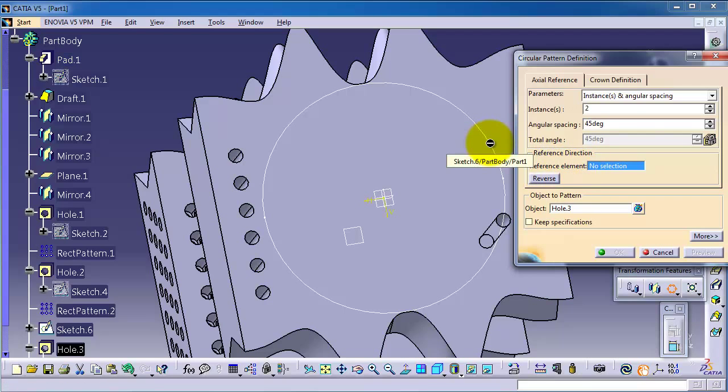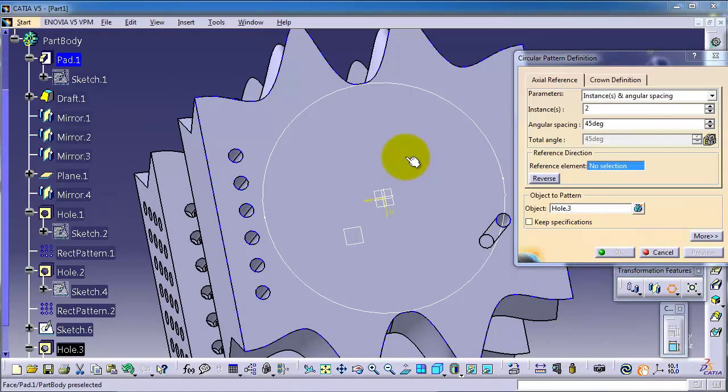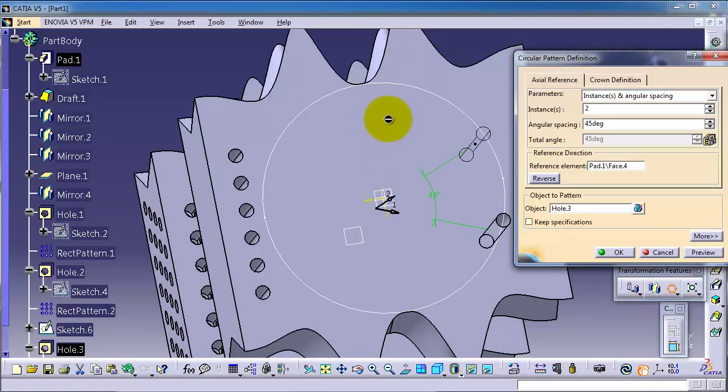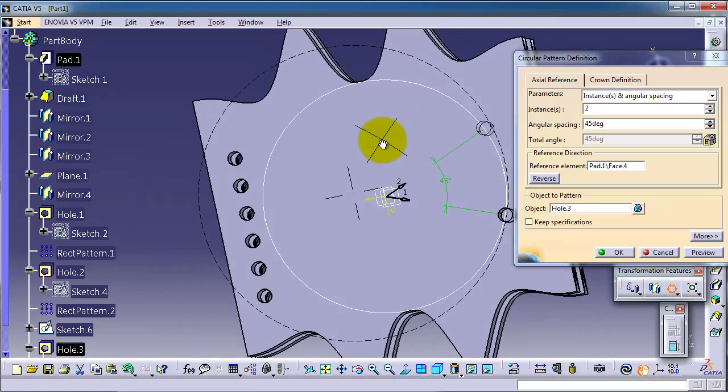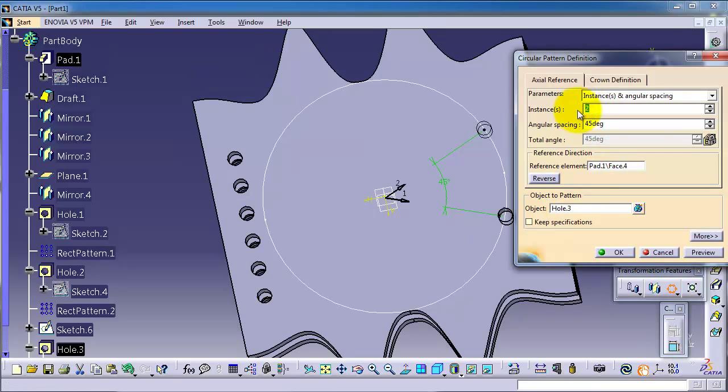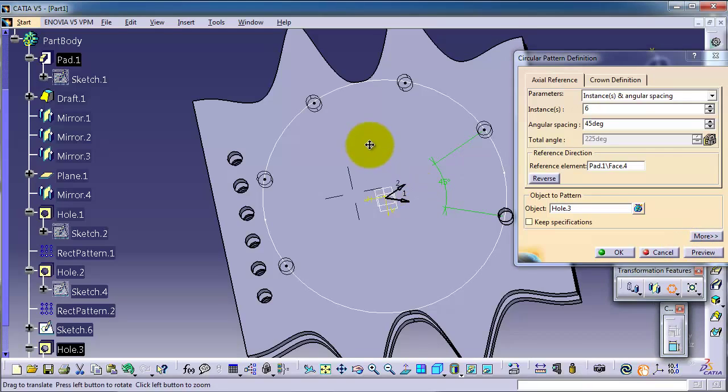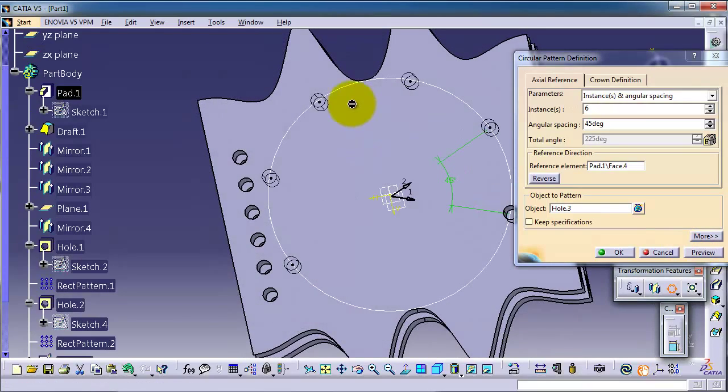Now let's select the reference element, the circle. You can see you cannot select this circle, but if you select this face it's going to make some pattern. Let's make the instances to be six. Preview, you are able to make a circular pattern on that face which contains this circuit.